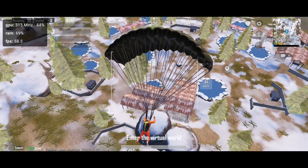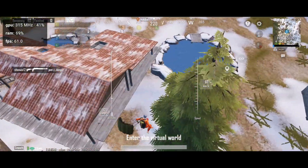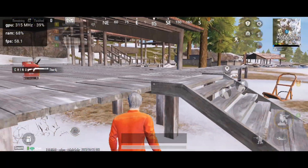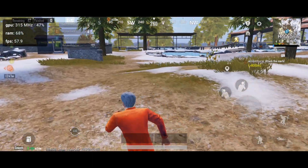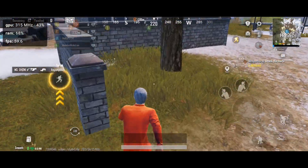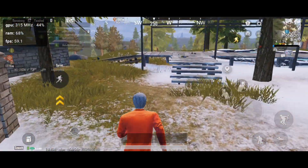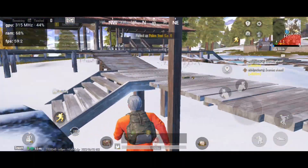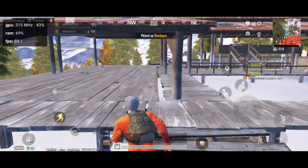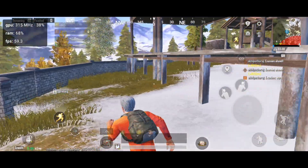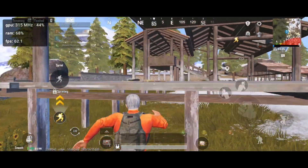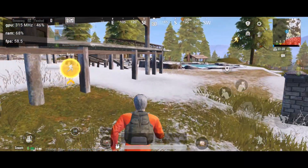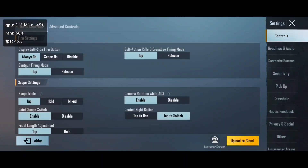Now let's talk about performance. I have tested with max available and minimum available settings. Starting with smooth extreme screen mode, on the left side you can see the performance monitor showing GPU, RAM, and FPS. I can see around 55 to 59 FPS, and in many conditions it drops when the phone heats up.